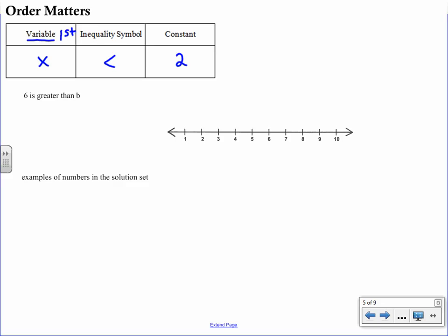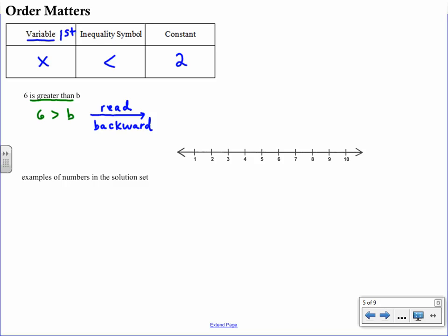Here's the sentence: six is greater than b. If we translate directly we get 6 > b, but that doesn't have the variable first. So I want you to read that inequality backward — we're not flipping the symbol or changing its meaning. If six is greater than b, then b is less than six. Reading it backward gives the same interpretation, just written differently, and now with the variable first we can graph it accurately.